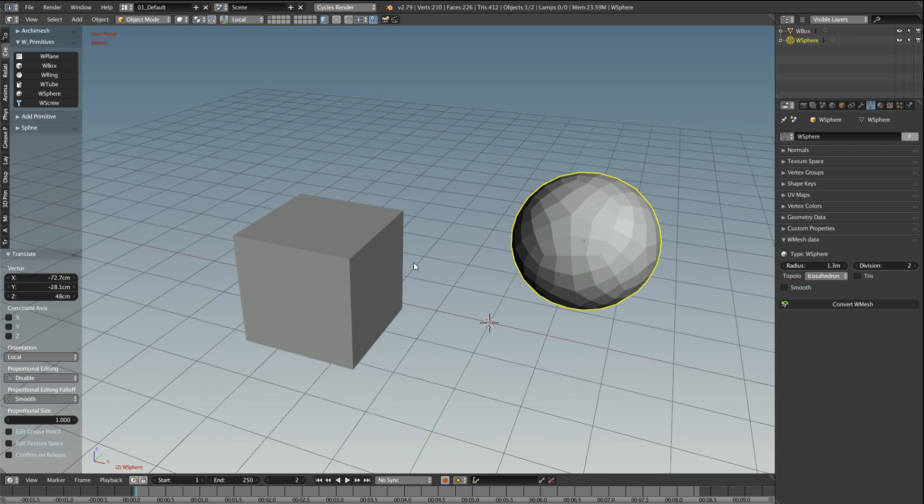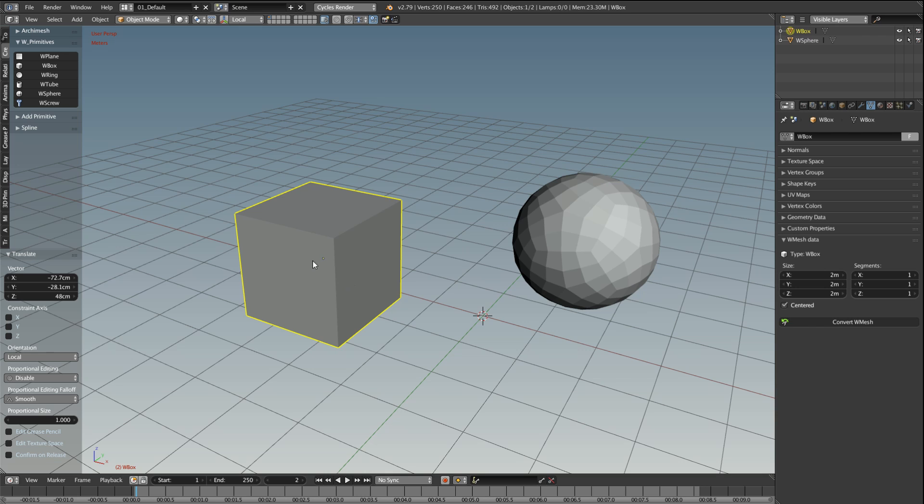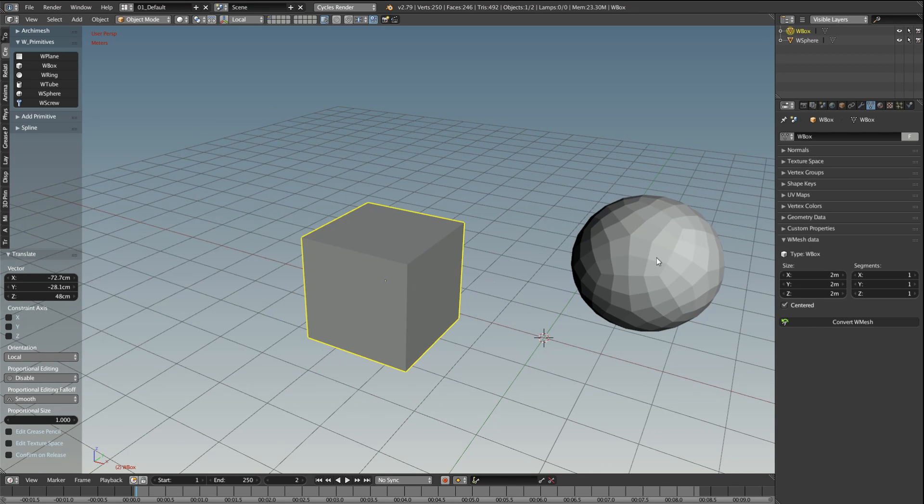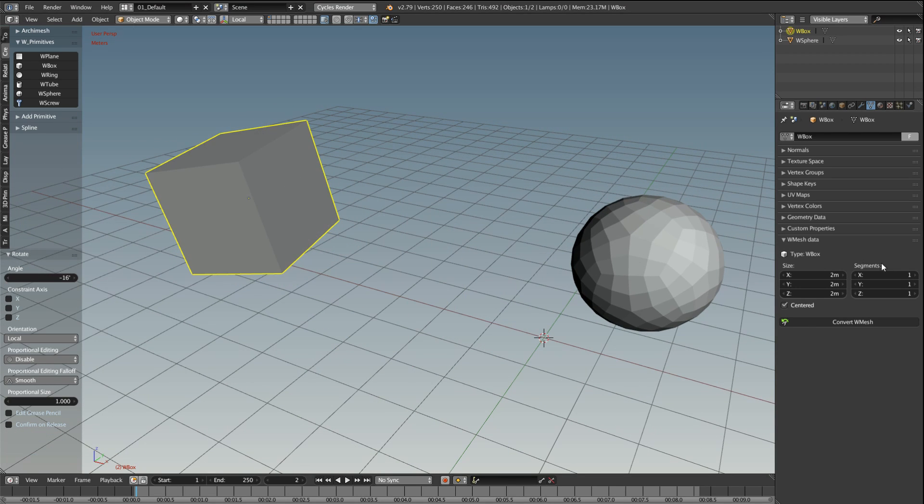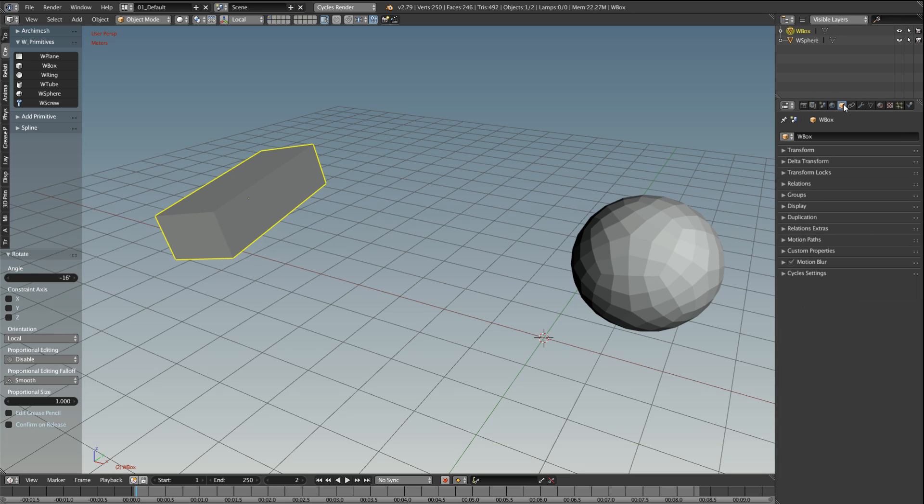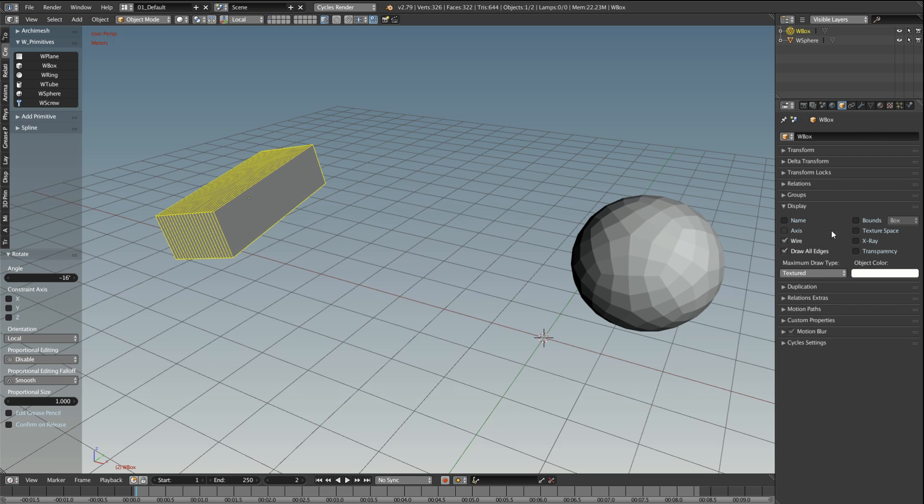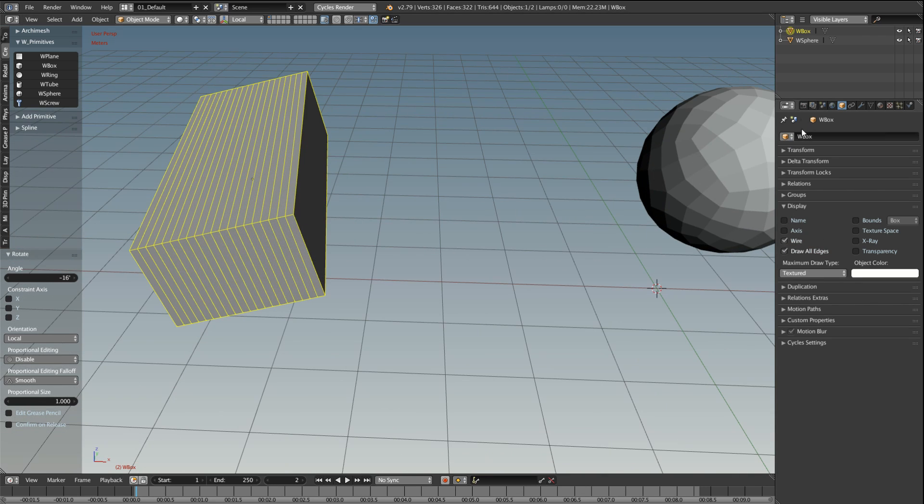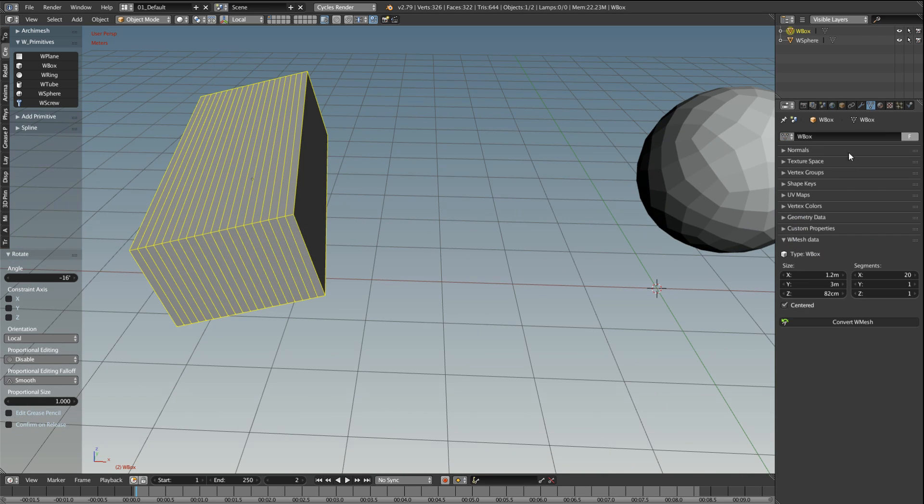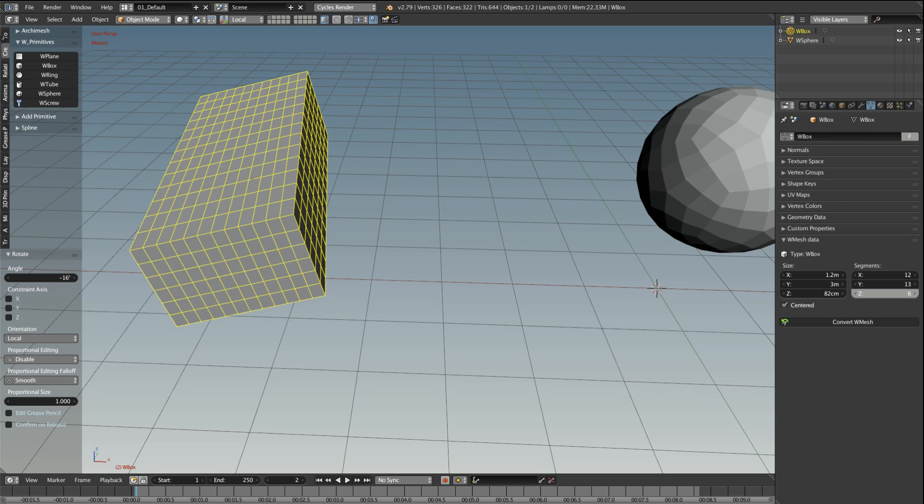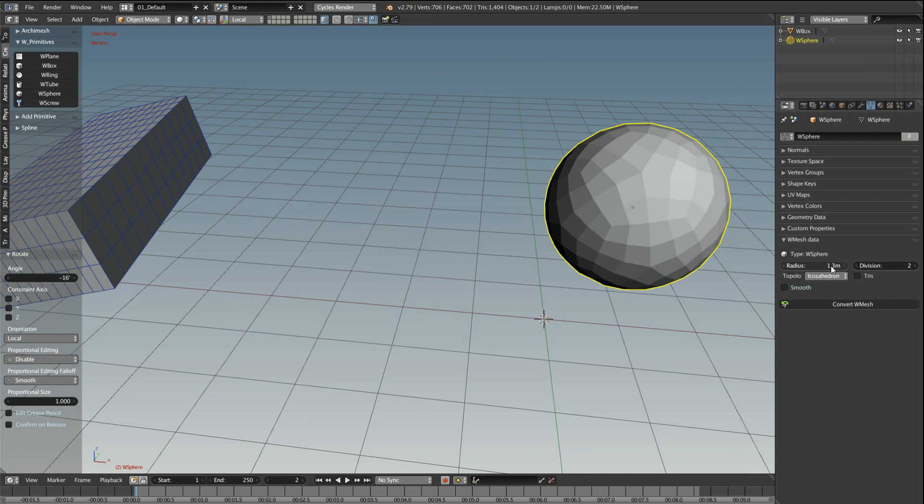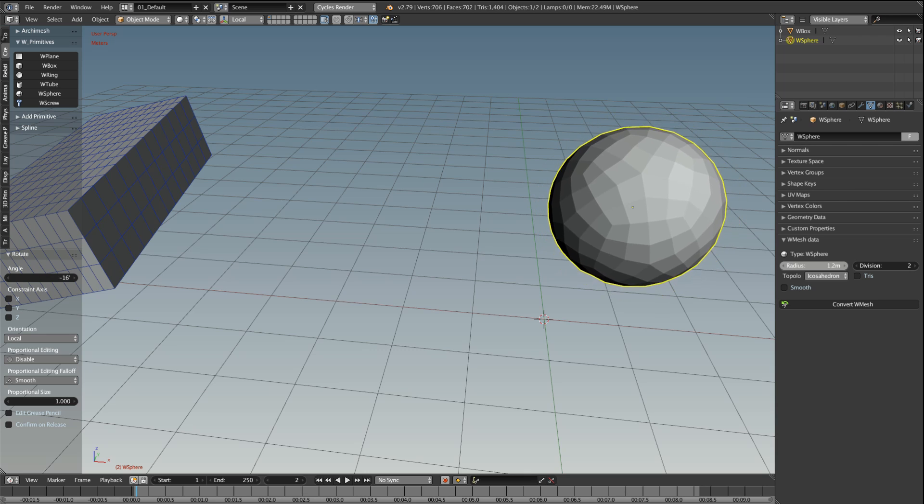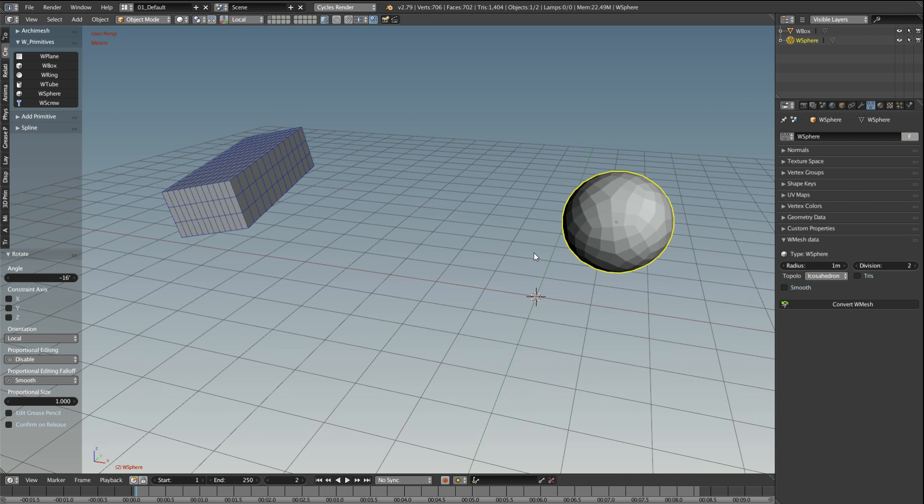But the main reason of this addon or main usefulness is the fact that the properties stays there. So I will move this, change some properties here, even segmentation. I don't see it, so I will go here to the display, wire and draw all wires. So I see how it works in all axes, go back to the sphere and the properties are still there. For now, as I said, it's early development, so there isn't much of these objects.